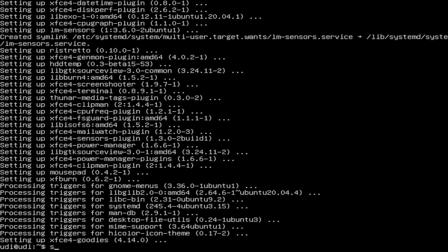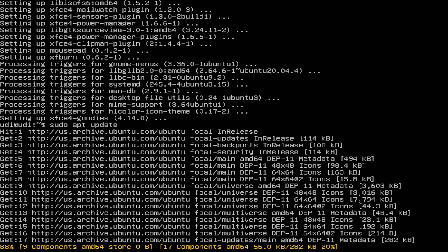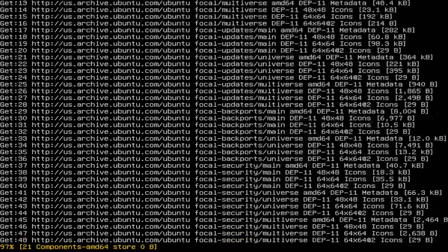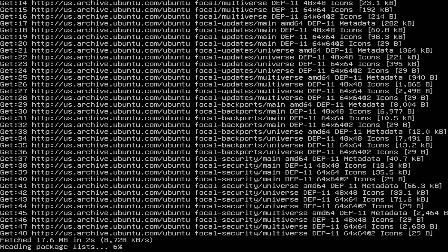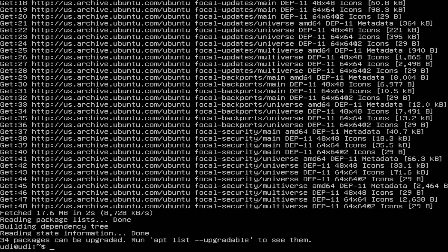So we're just going to do a quick update. I have not updated this system since launching the virtual machine so there will be a massive amount of updates. Not that many, actually. Less than I thought.